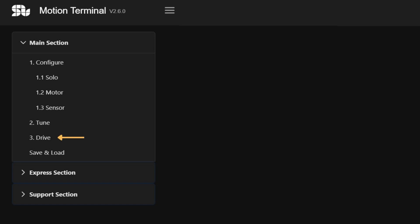The drive section empowers users to pilot the motor and analyze its motion. This section is specifically designed to validate the selected configuration, ensuring its suitability for system demonstrations and validation purposes.